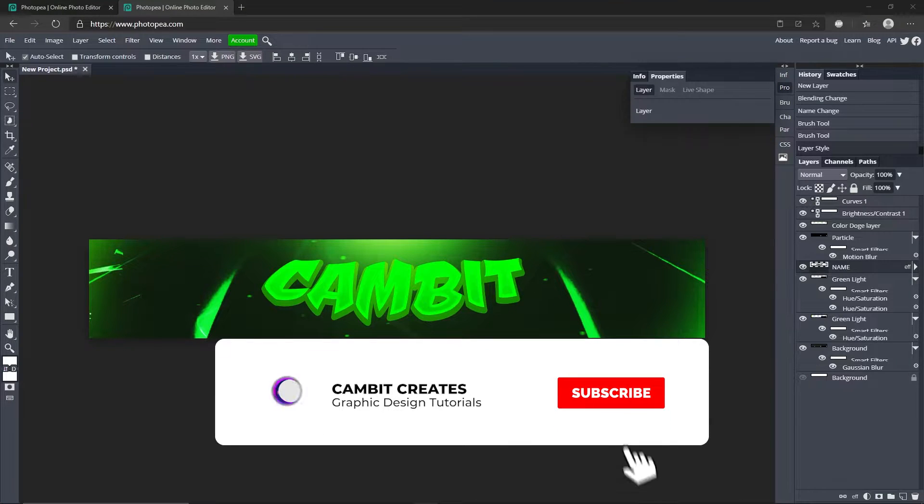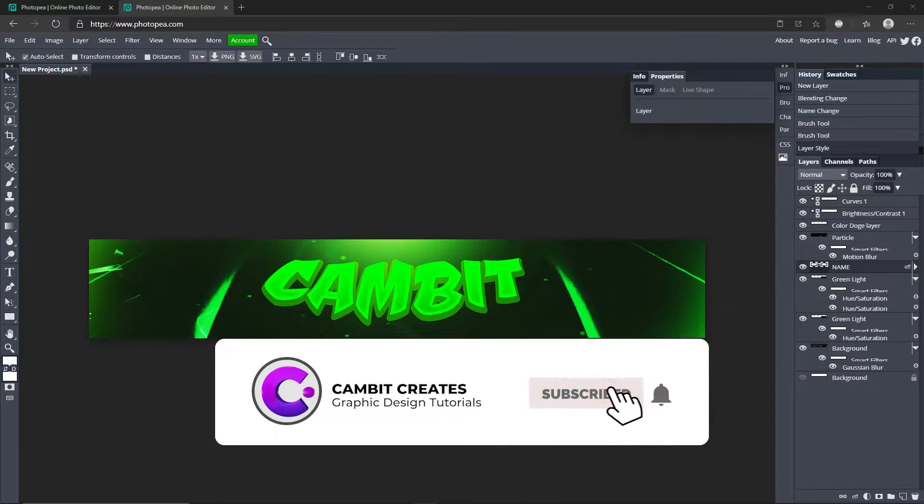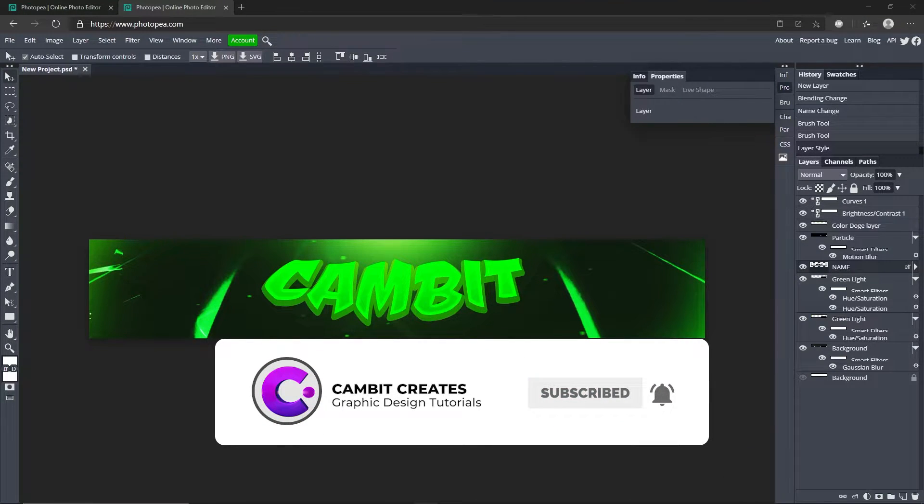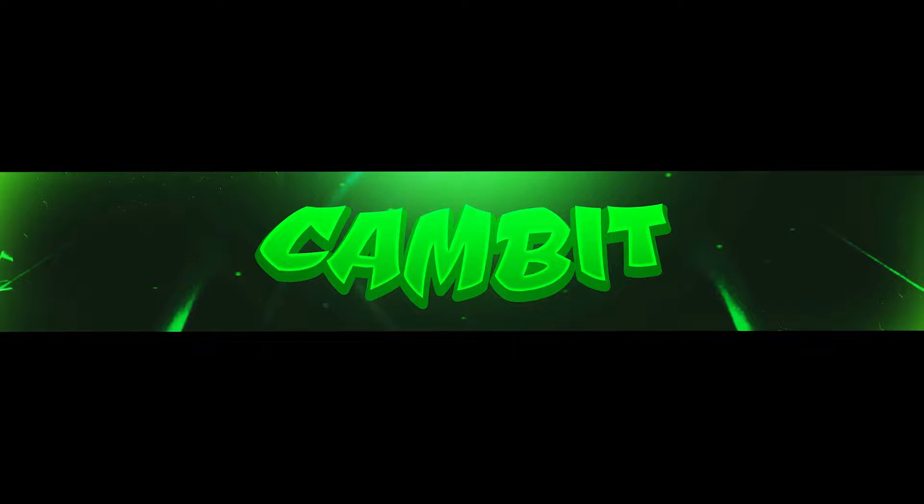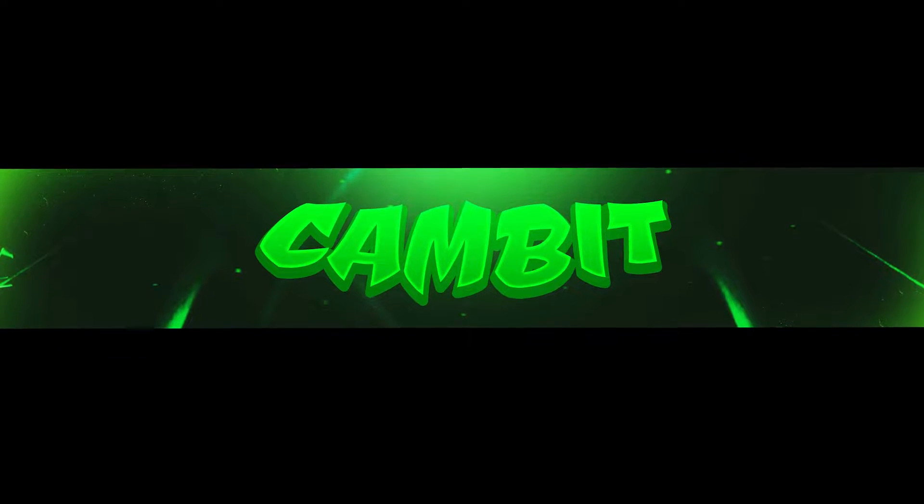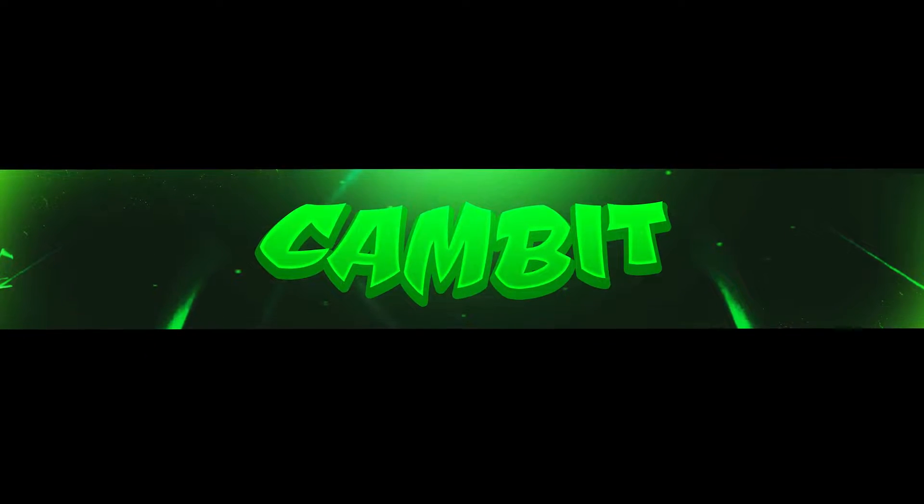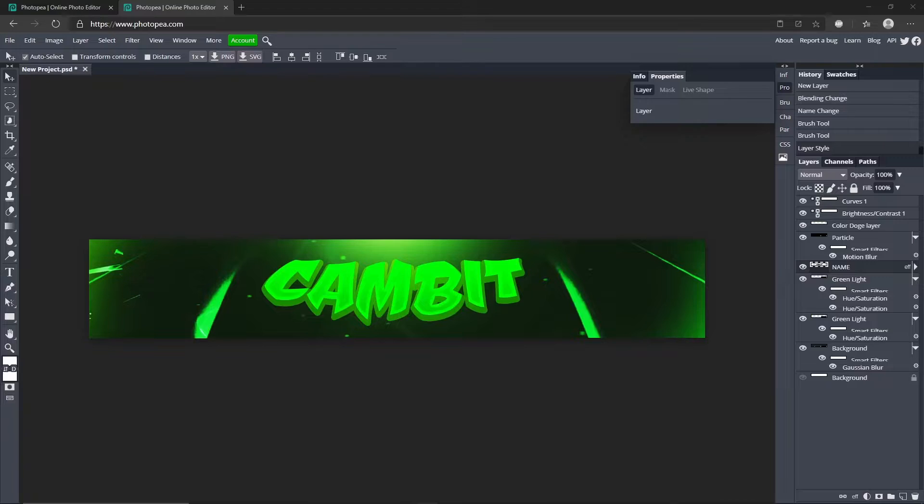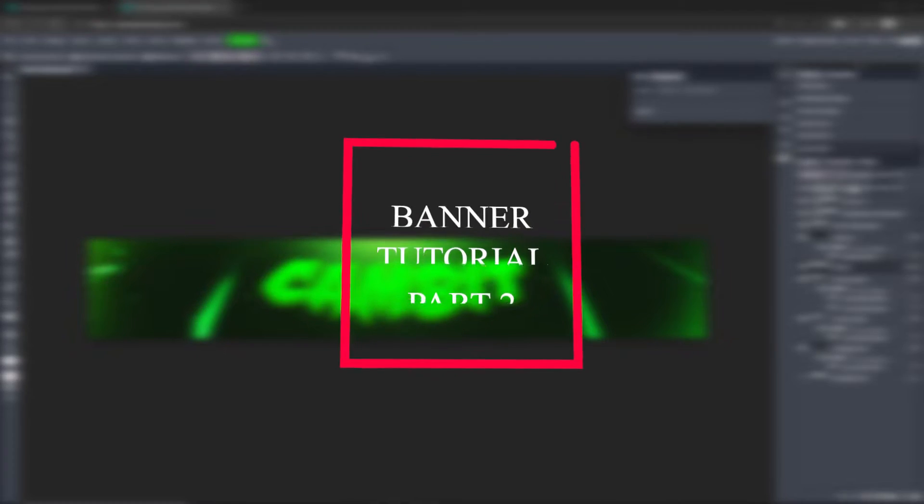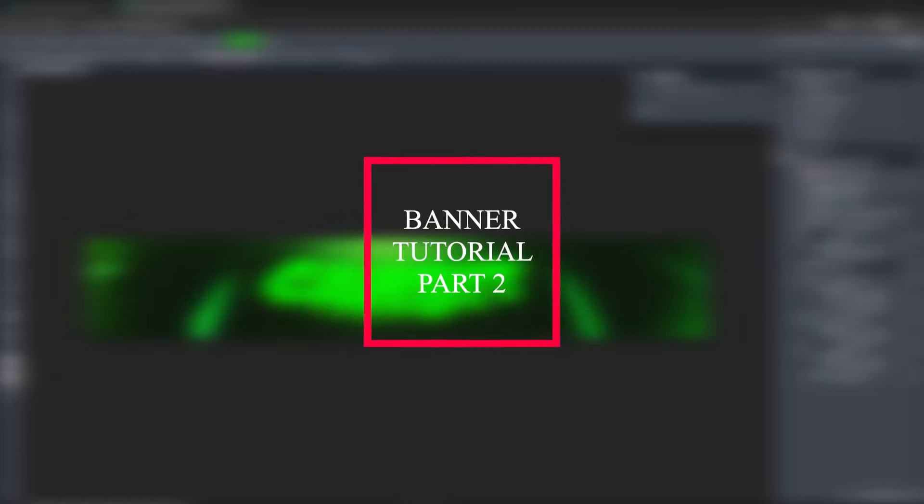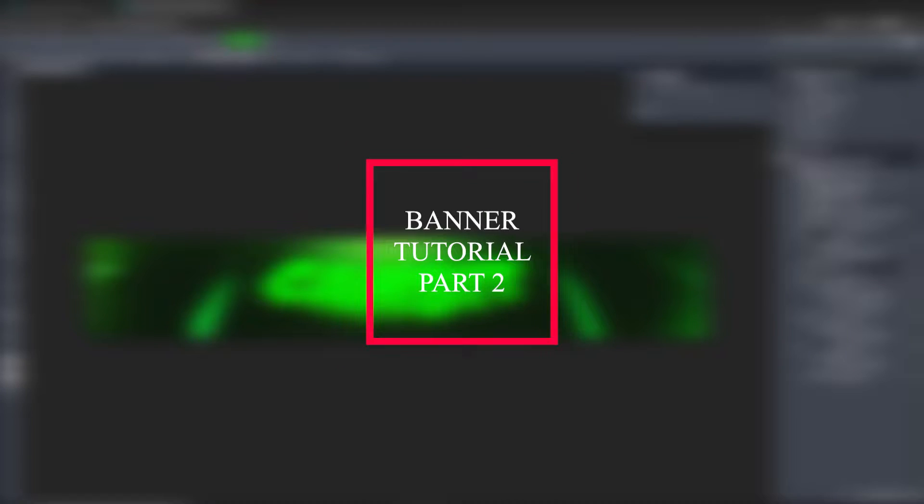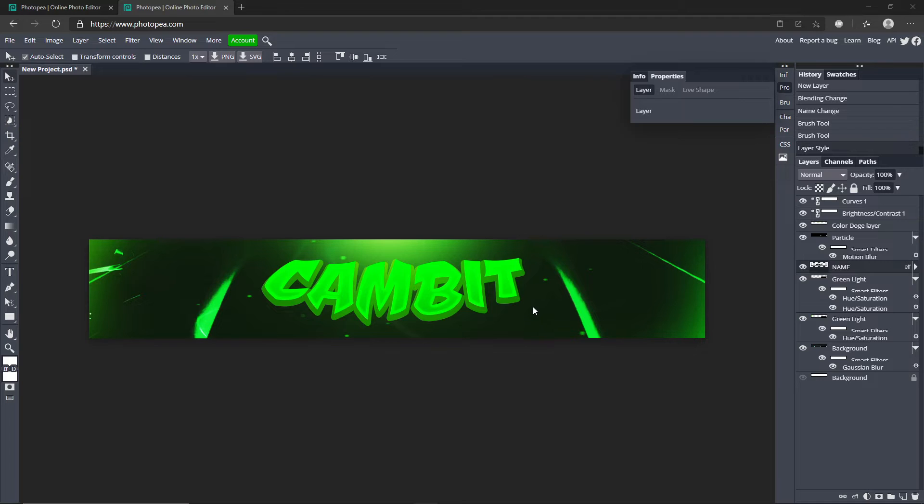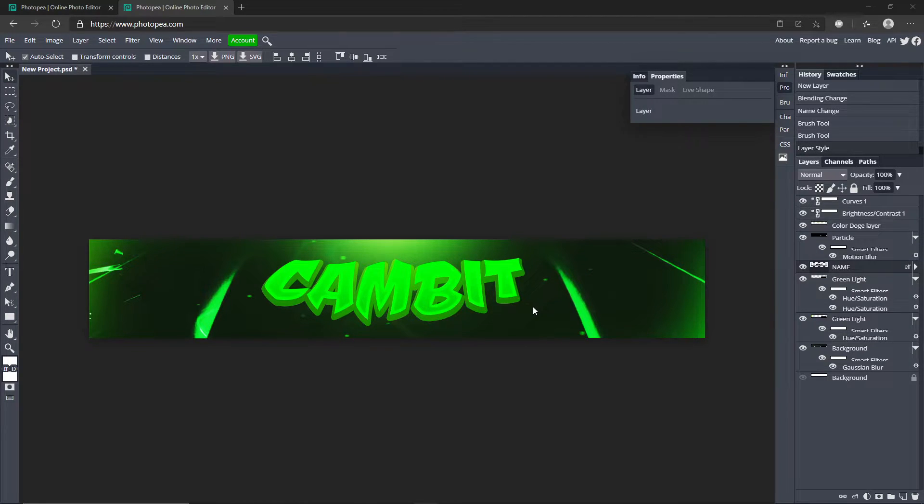Yo what's going on guys, welcome back to another Photopea tutorial. In this one I'm showing you how you can make this picture right here super easily. I'm going to supply you with all the things you'll need, so links will be down in the description of what effects I'm using in this video as well as the project link so you guys can get this as a template. Without further ado, let's get started.